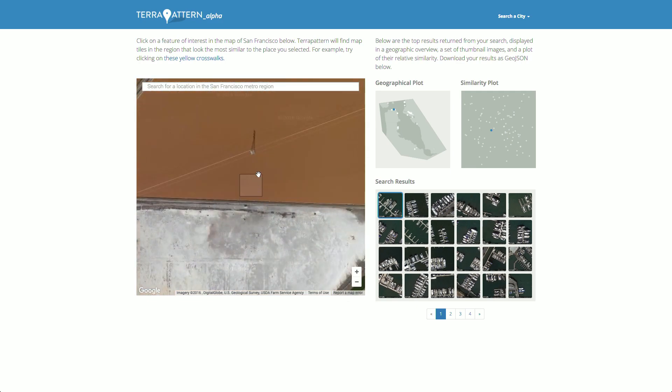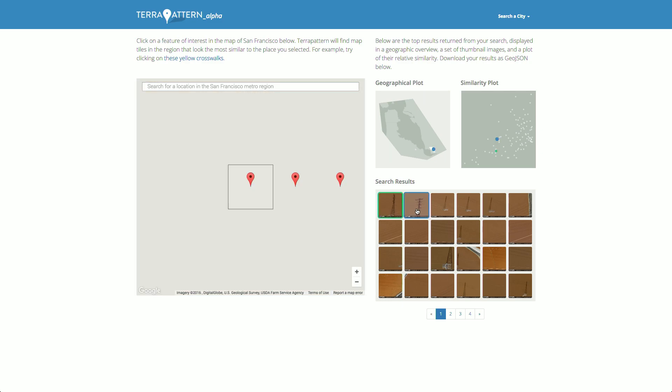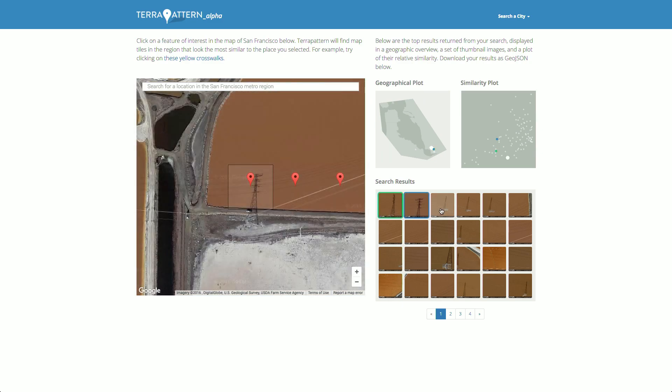Here's South Oakland, and there are some really interesting high-voltage pylons. When I click on one, I find them all.